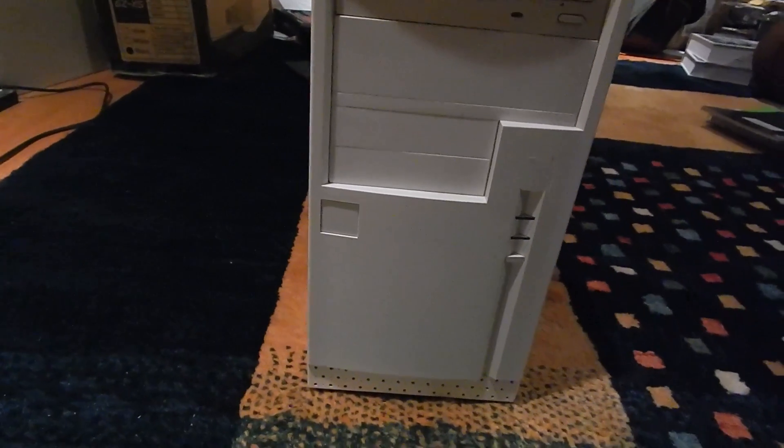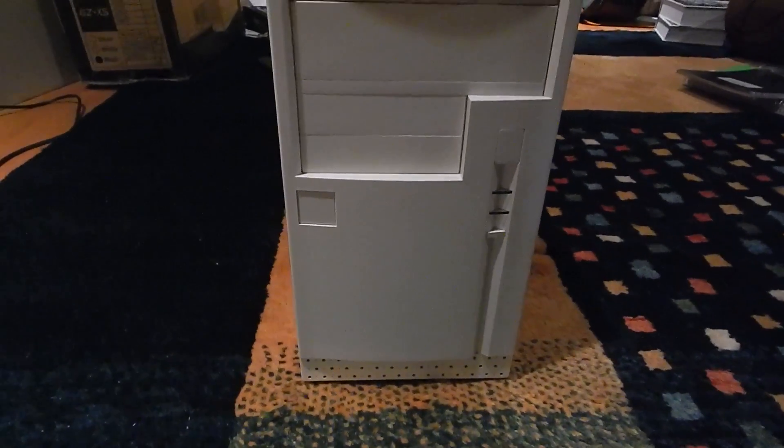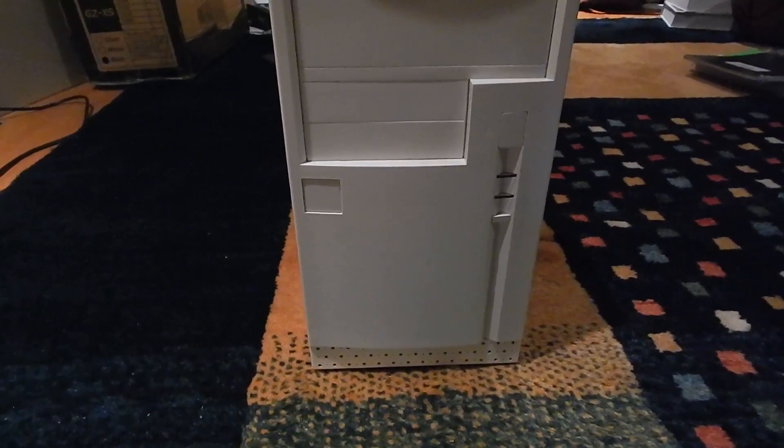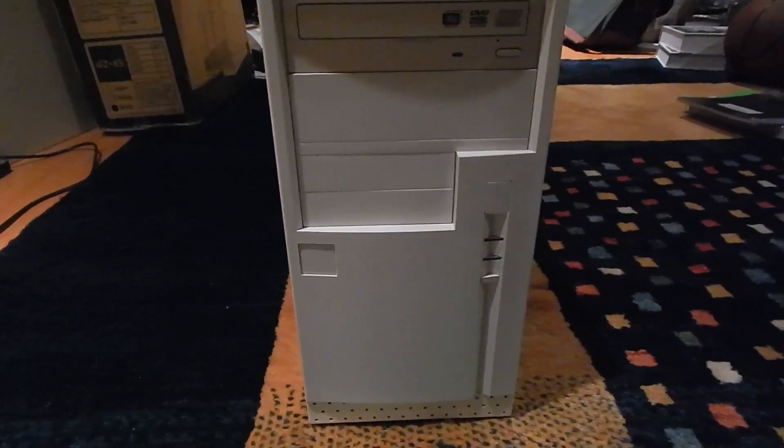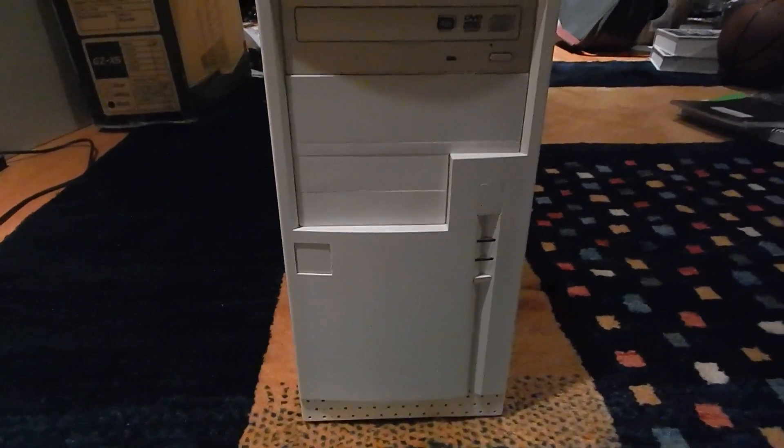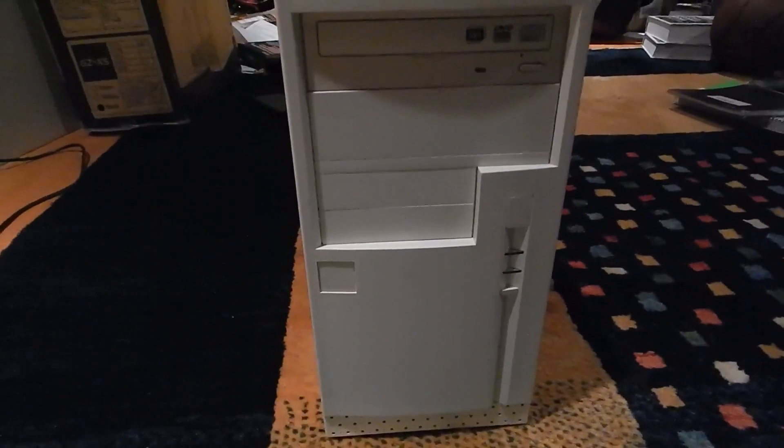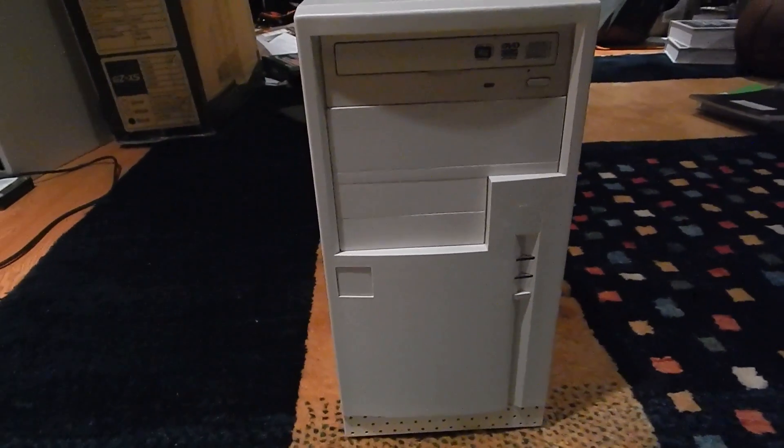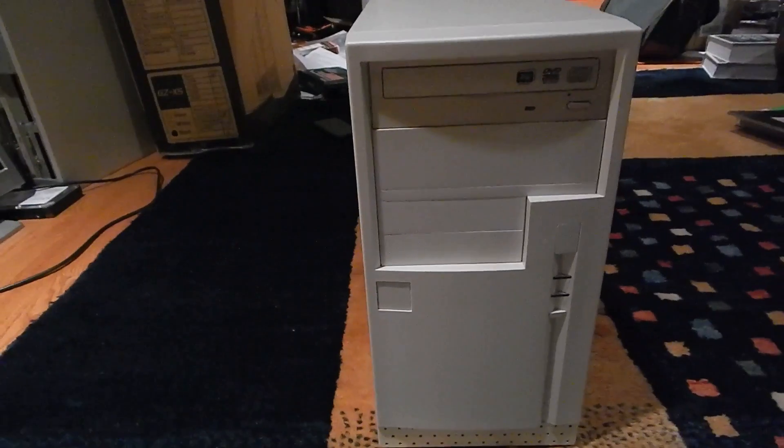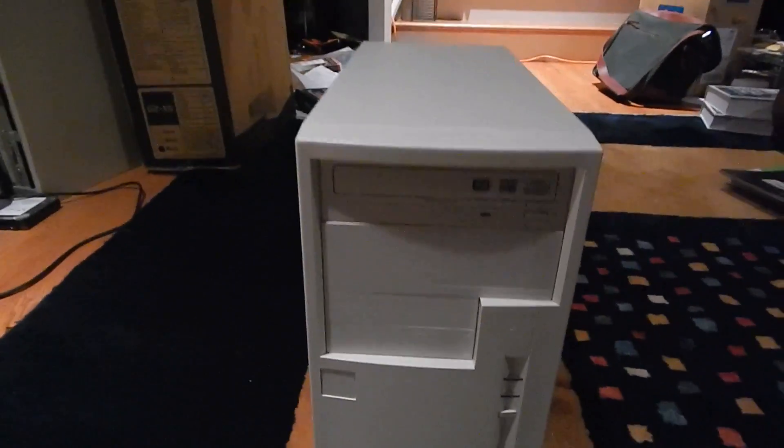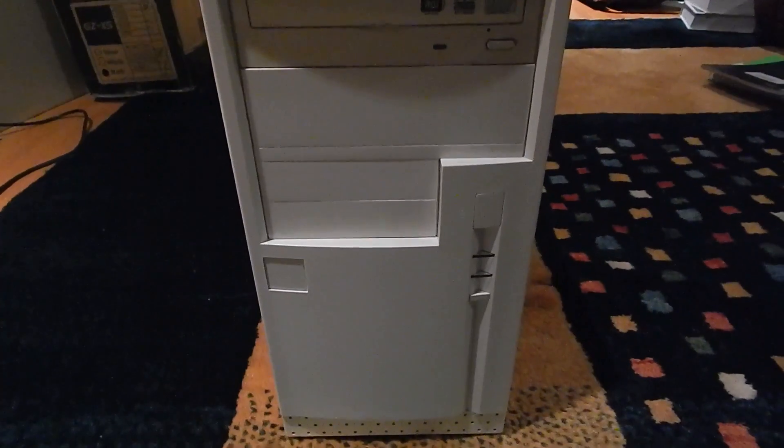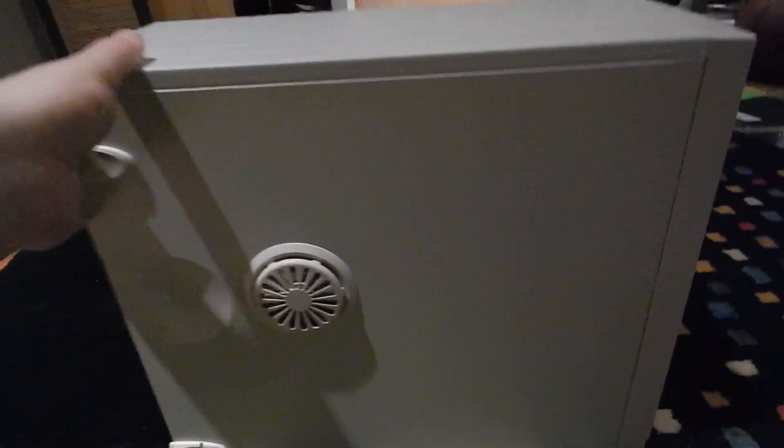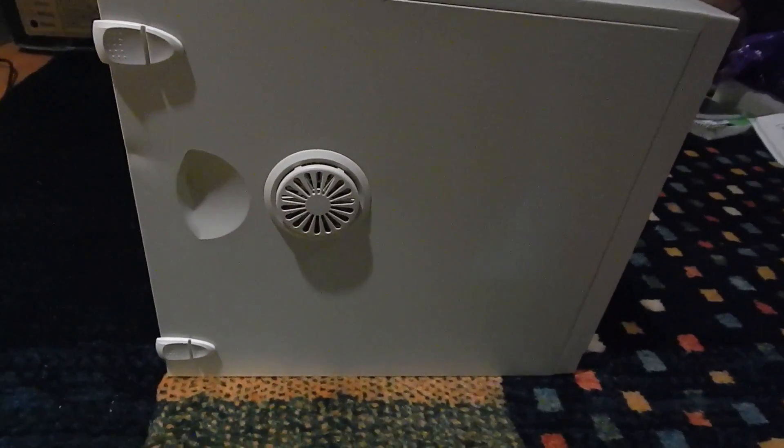This looks exactly like a Pentium 2 white box PC from the mid to late 90s, at least to me it does. This is an Inwin case, it's an Inwin V series case. It's an old case, but not as old as you think. What I wanted to do here was build a sleeper PC as sort of my secondary rig next to my main one. I thought it'd be fun to do that.